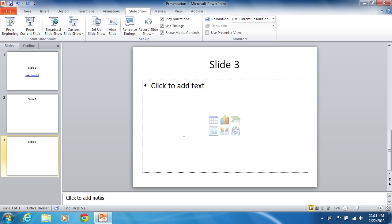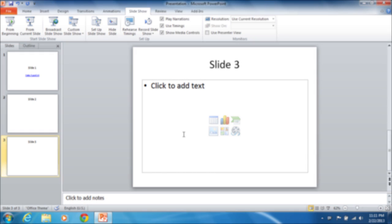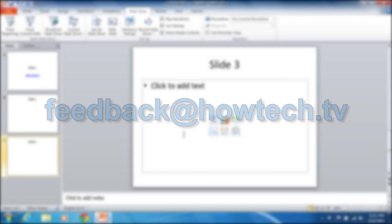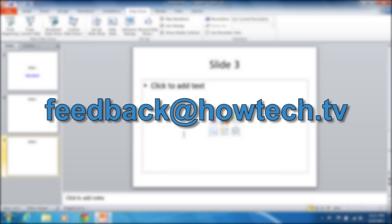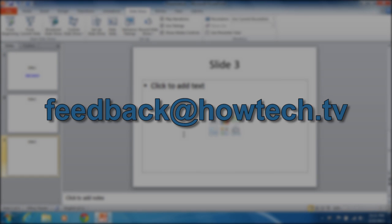Leave comments and send your questions to our email. This was a HowTechTV tutorial. Thank you for watching.